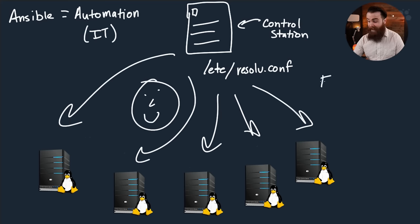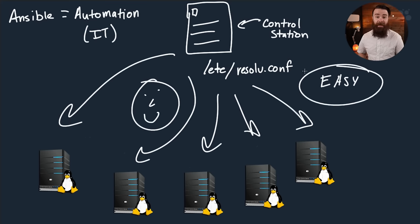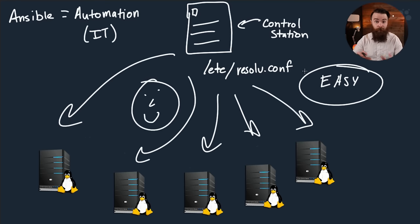And then my control station goes out and makes the changes to all my servers. So the big difference, before I'm logging into every server individually making the change, redundant, monotonous. With Ansible, I make the change on my control station. I say control station commander, I would like to change all my servers. Do it now. And it does it.